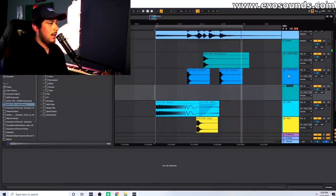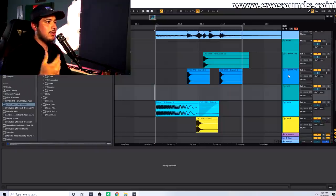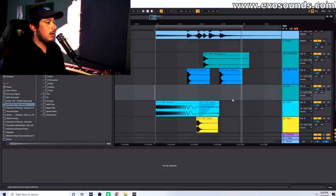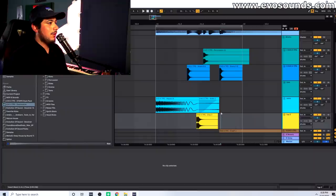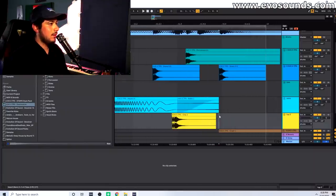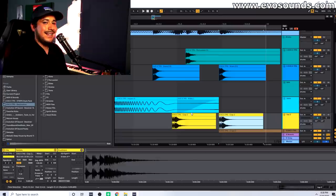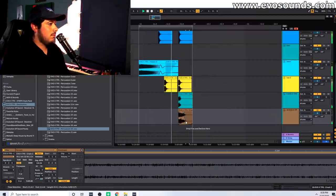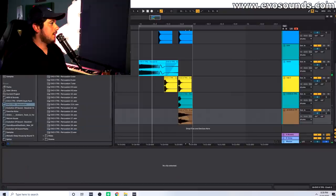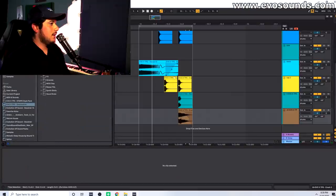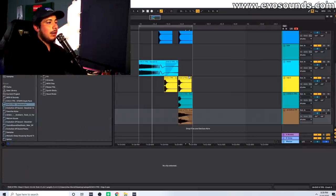I'm going to add one more tom to make that snare hit sound a little better. I could also grab the clap to accent that — that's just layering and stacking. You guys get the idea, and then I could do a double slap and whatnot.